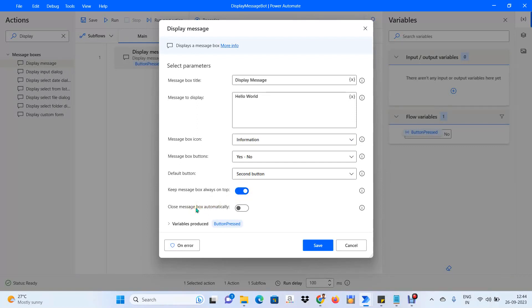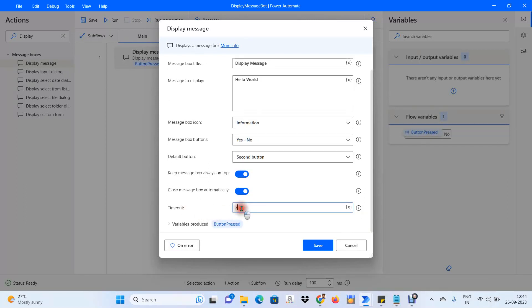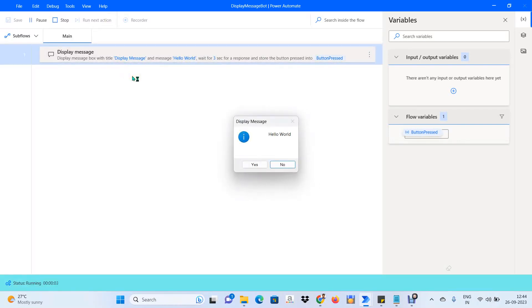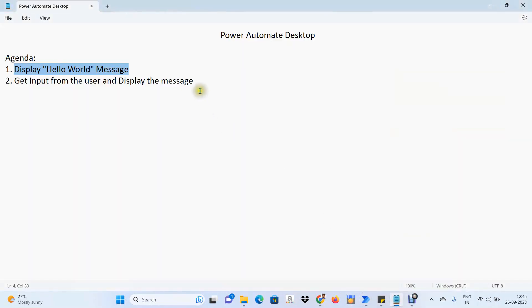Until now we have been clicking the close/cancel button on the pop-up window manually. If we want to close it automatically, we can enable the auto-close property and set a timeout in seconds. I'll set it to three seconds. After saving and running, if no action is taken, the message box closes automatically after three seconds.